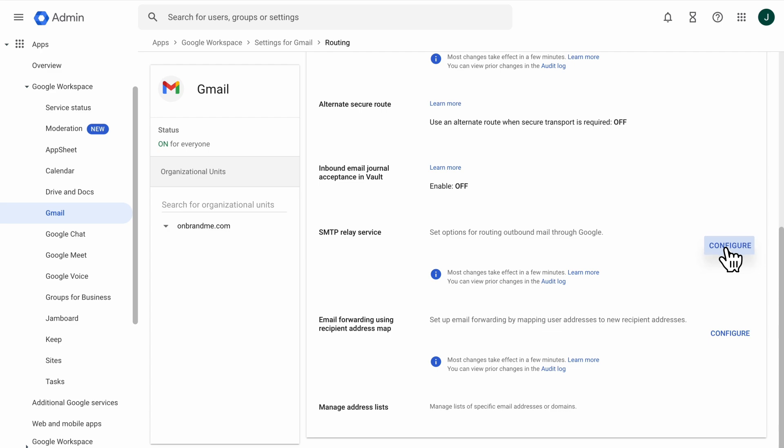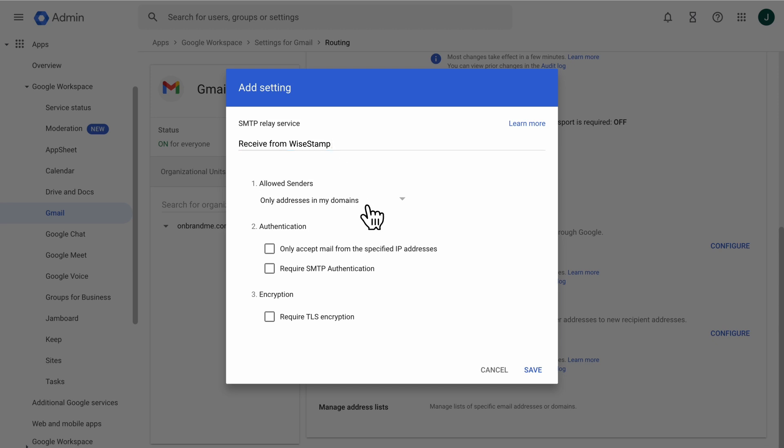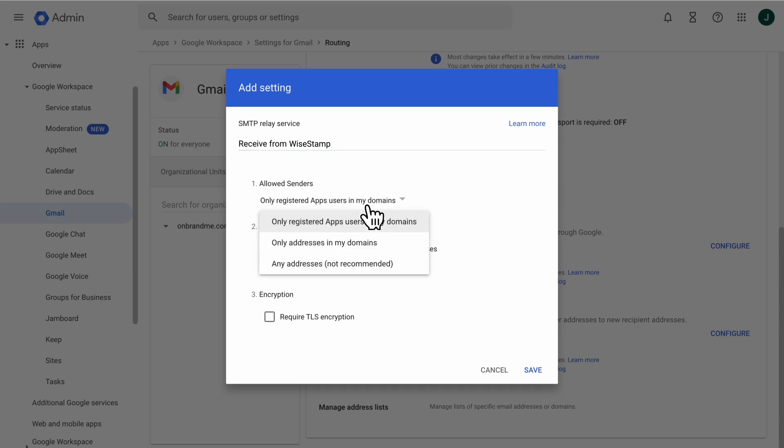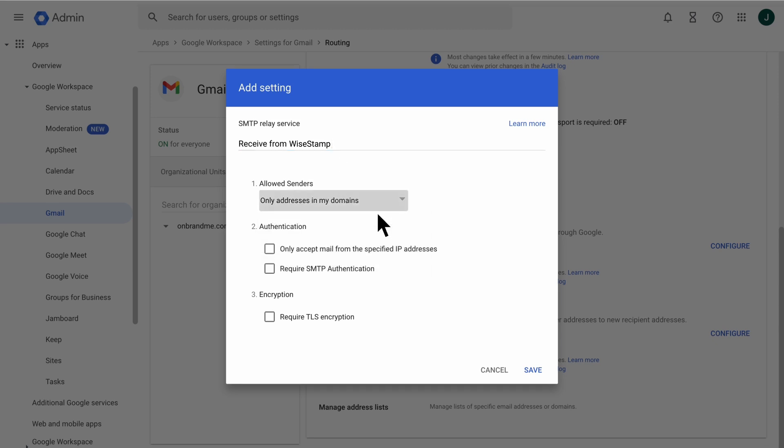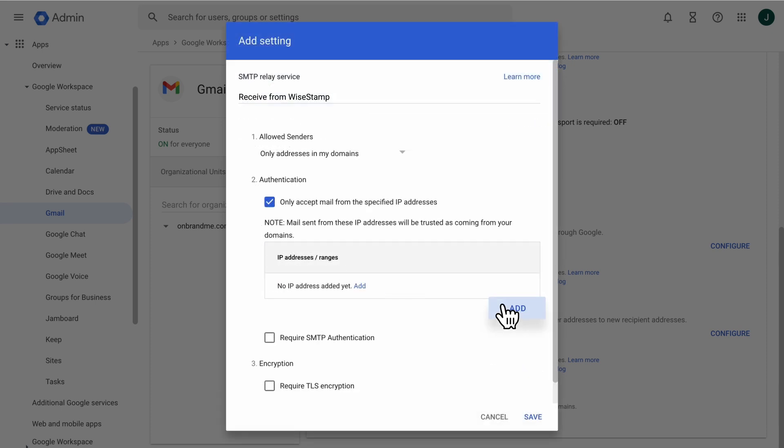Now you will enter a description for the service. For example, receive from WiseStamp. Click the Allowed Senders drop-down list and select Only Addresses in My Domains. In the Authentication section, select Only Accept Mail from the specified IP addresses. Click Add.